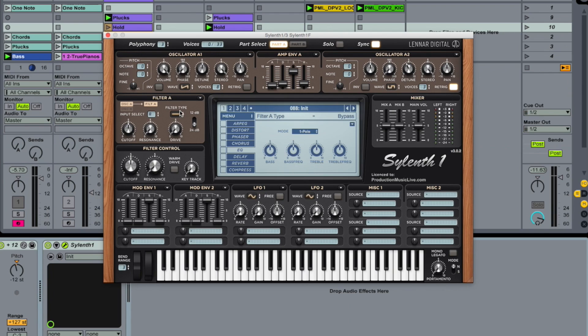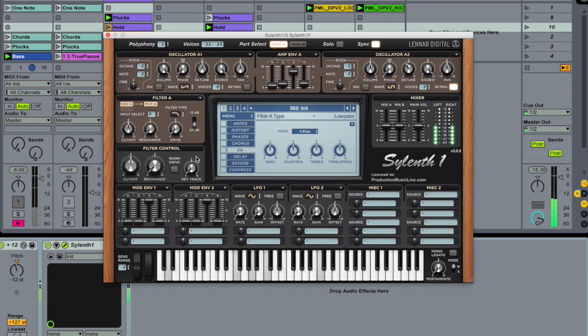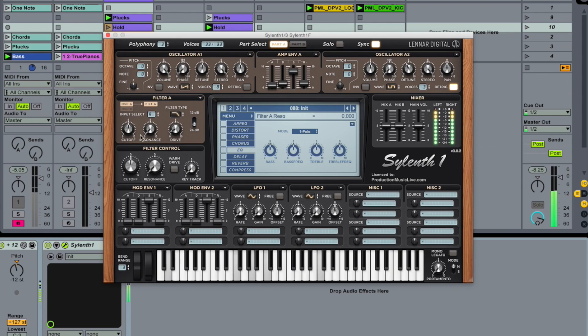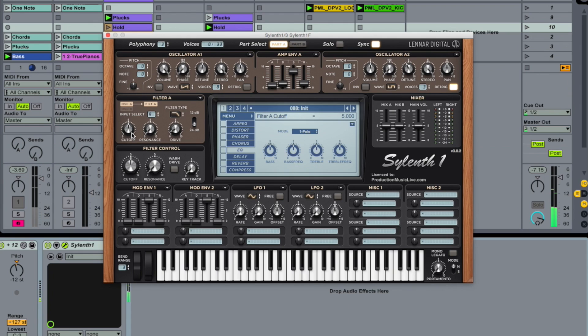We're using a filter, a low-pass filter on this signal. A bit more drive. Keep it in the middle for now.